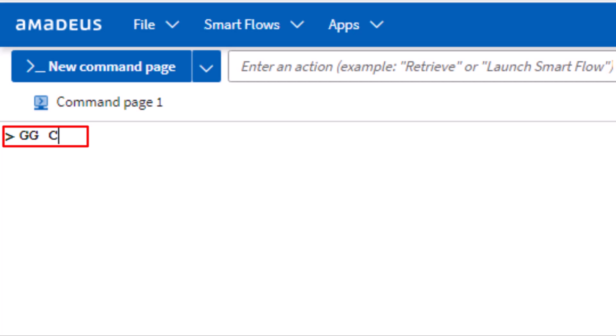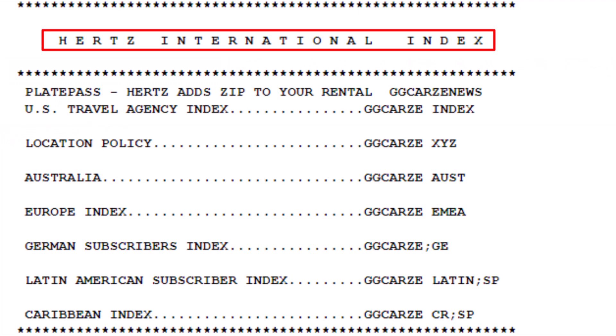Follow this with CAR to identify car, then enter the two-letter code ZE for Hertz, and press Enter. Here is the index of Hertz International Car Rental Information pages.